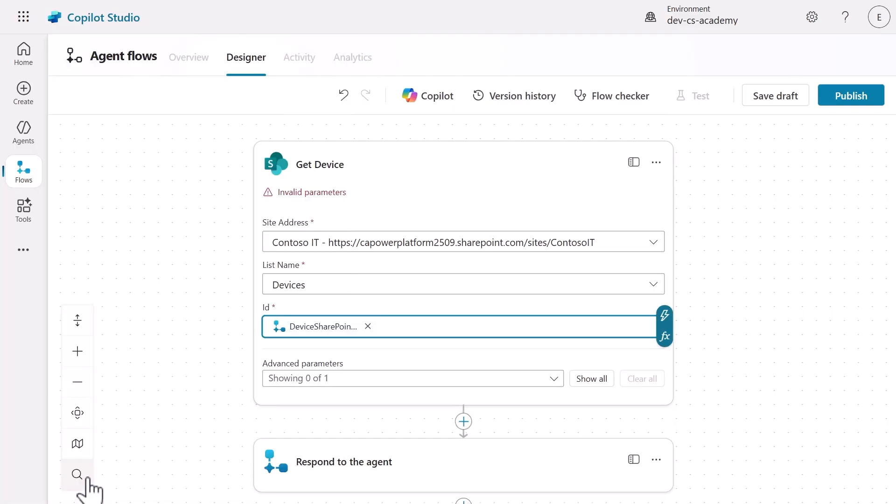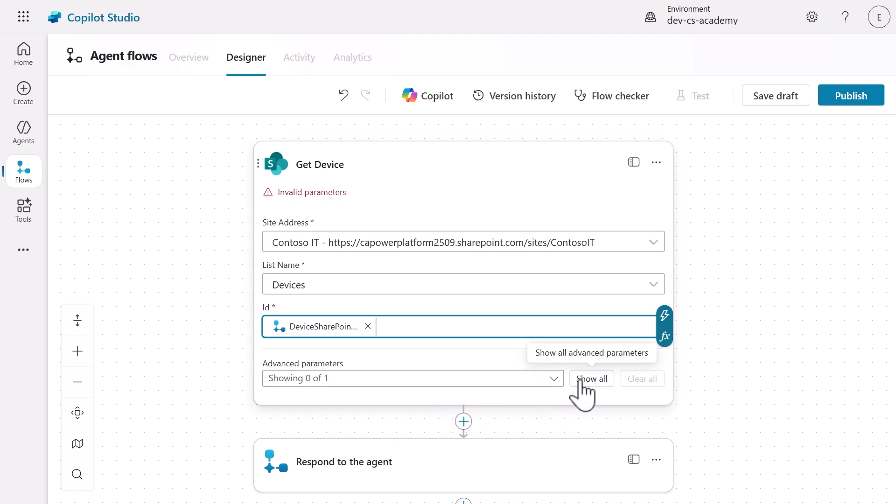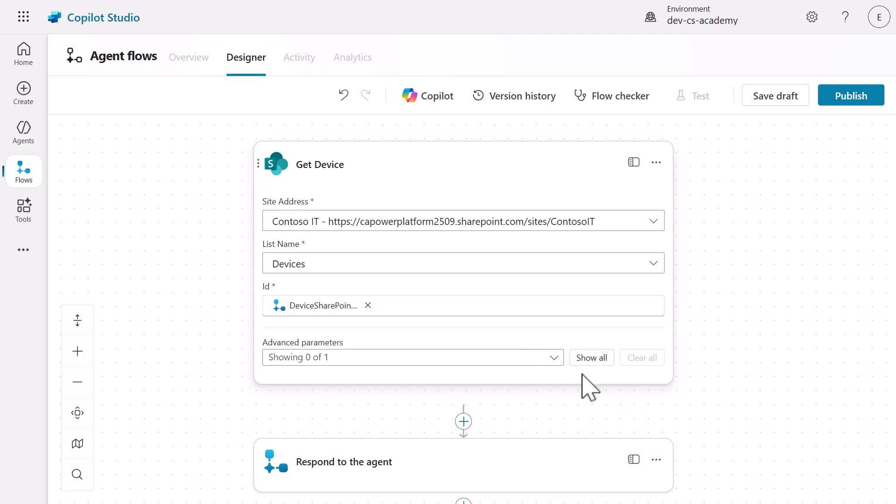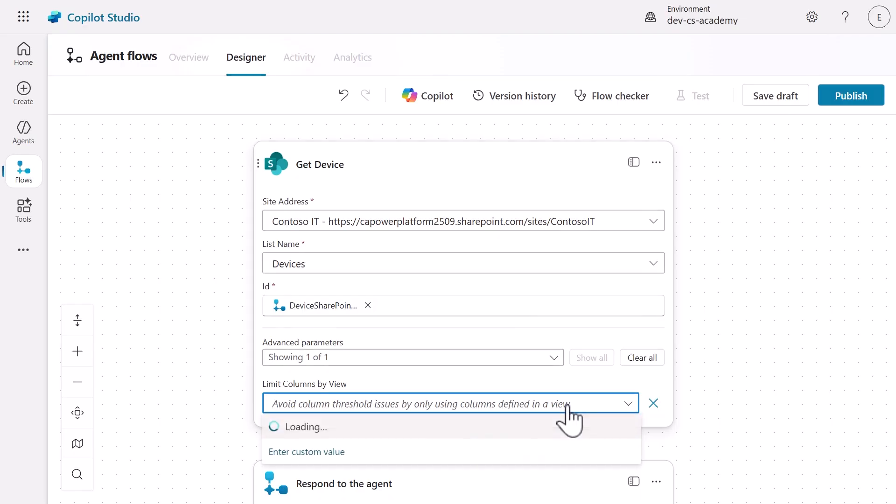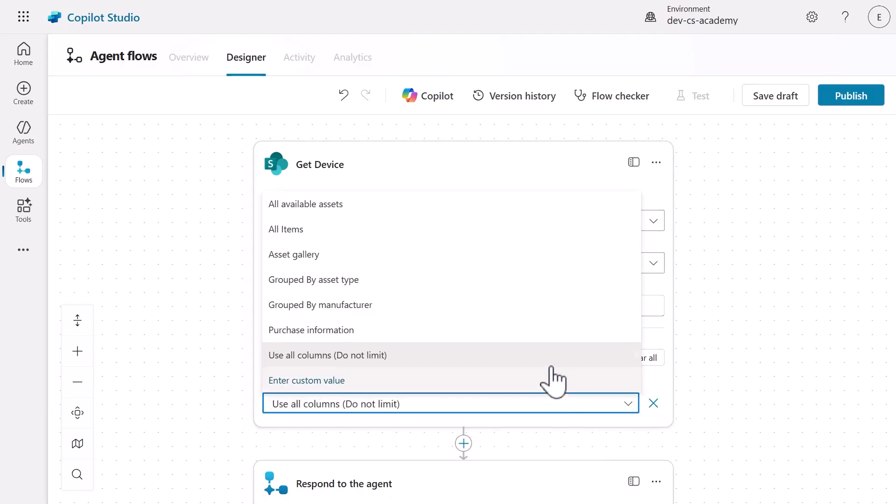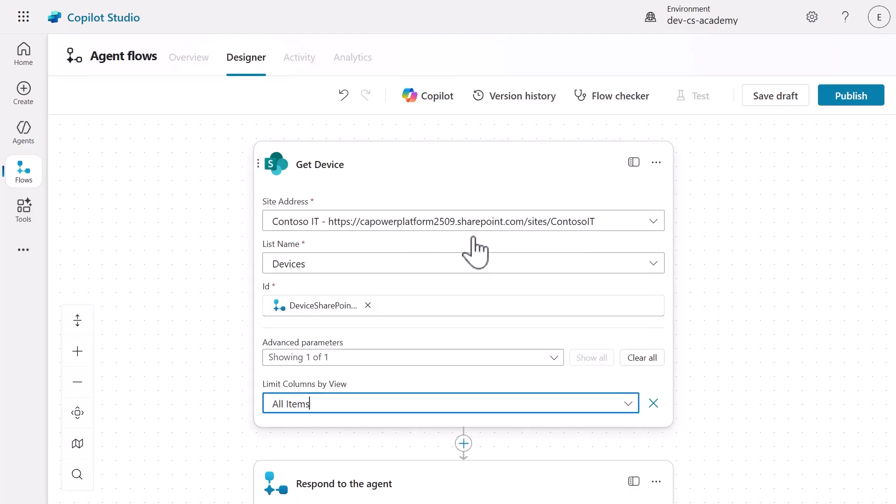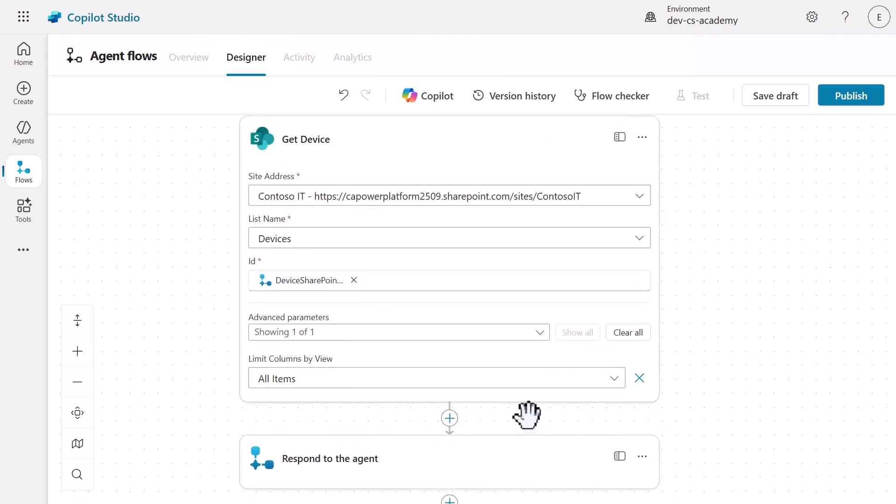Here's a performance optimization tip. Select Show All to view advanced parameters and set Limit Columns by View to All Items. This limits the data returned to only necessary columns, making our agent flow more efficient and faster to execute.